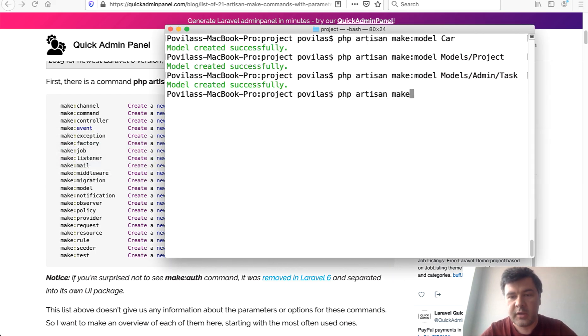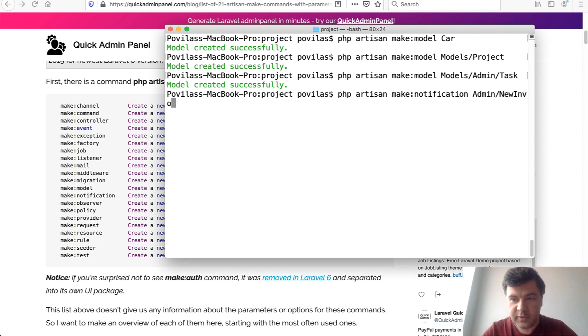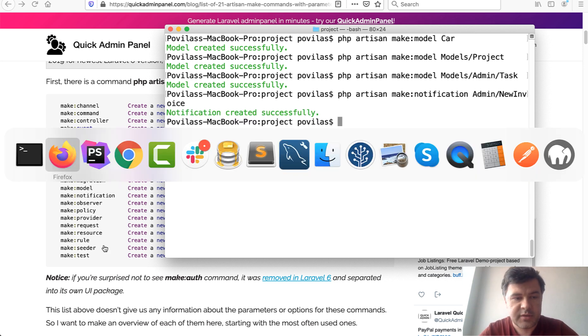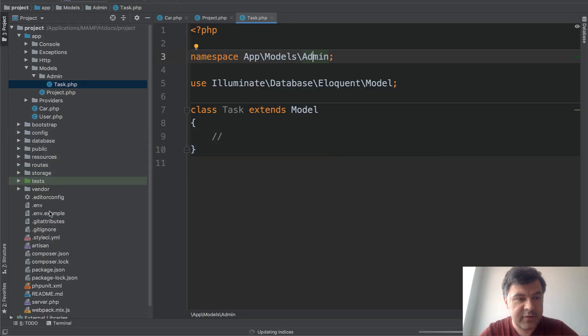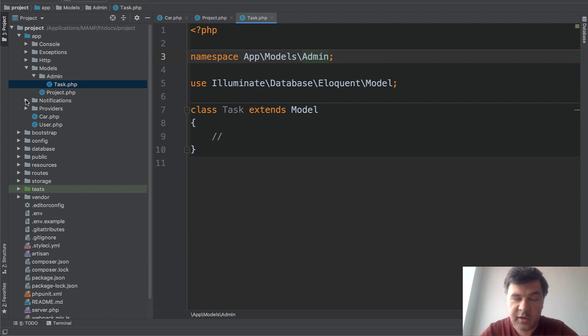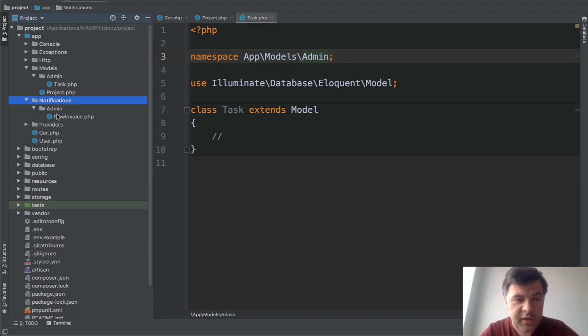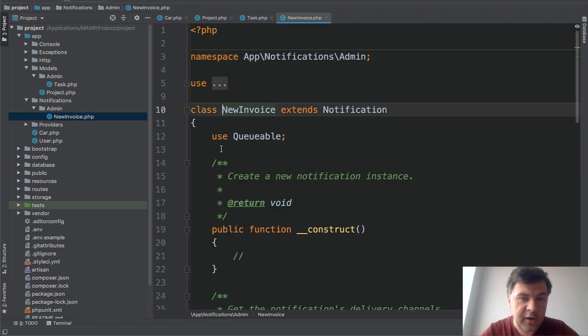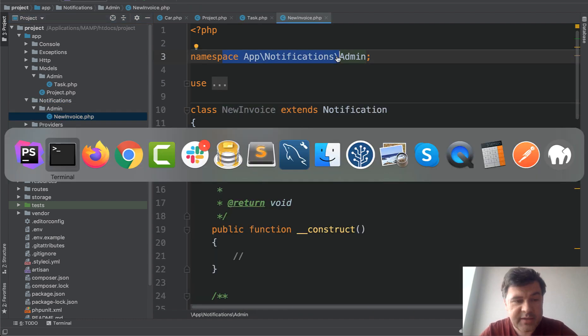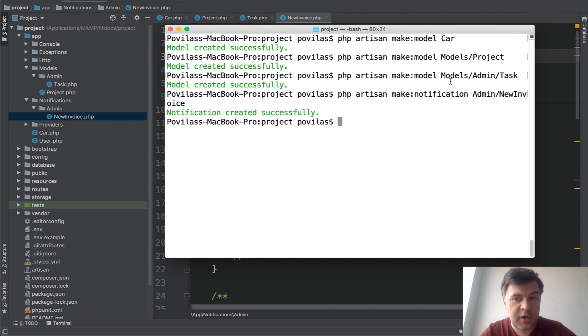Artisan make:notification Admin/NewInvoice to notify administrator about new invoice. New invoice created successfully. First, new folder Notifications is created because it's not there by default. Then new subfolder Admin, then file NewInvoice with correct namespace. You can specify any amount of subfolders while generating something with make command in Artisan.